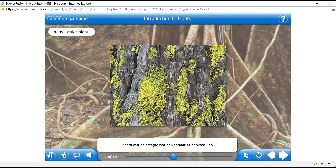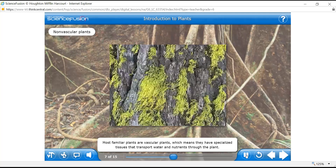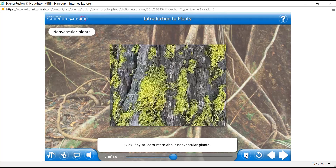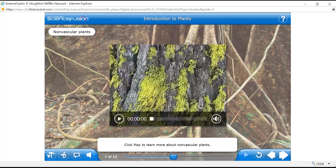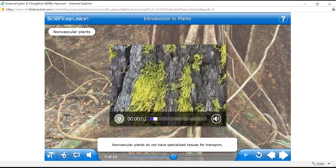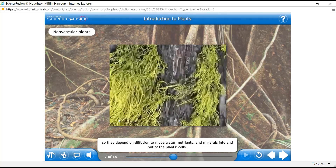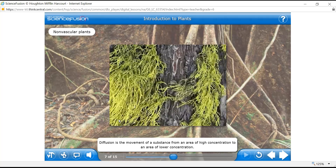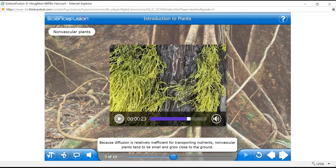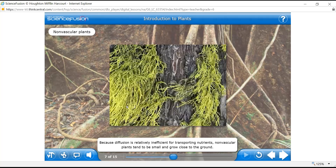Vascular or non-vascular? Most familiar plants are vascular plants, which means they have specialized tissues that transport water and nutrients through the plant. Non-vascular plants do not have specialized tissues for transport, so they depend on diffusion to move water, nutrients, and minerals into and out of the plant cells. Diffusion is the movement of a substance from an area of high concentration to an area of lower concentration. When there is no transport via vascular tissue, they do it with diffusion — like a drop of ink in water spreading from concentrated to less concentrated areas.